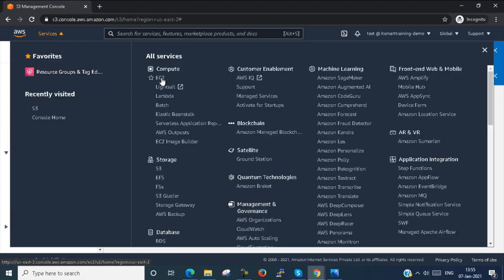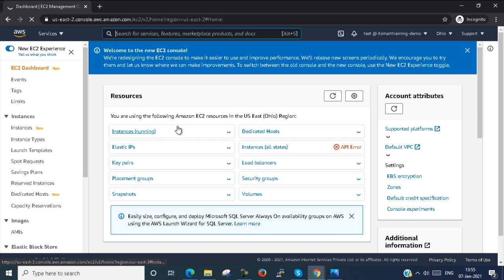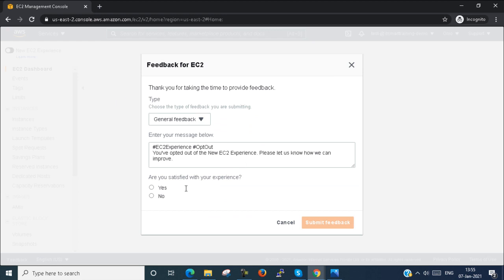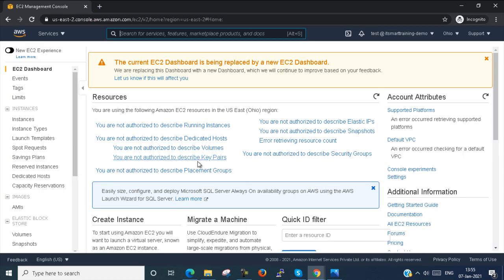If I try to access EC2 with this test account, you can see we don't have any permissions — an error is showing. It says you are not authorized to describe the running instances because I don't have permissions to access EC2. This is because I added the test user to the IT group, which only has S3 access — so the test user can only access the S3 bucket, not EC2 or other services.